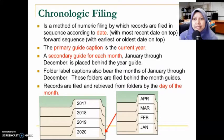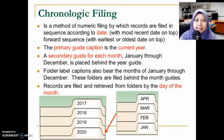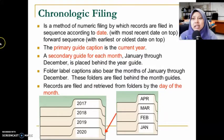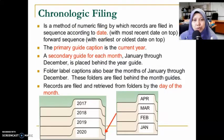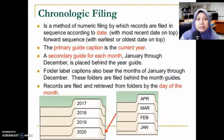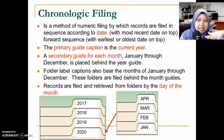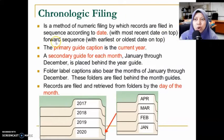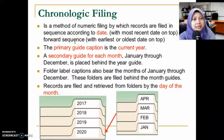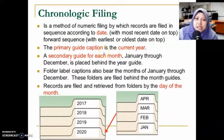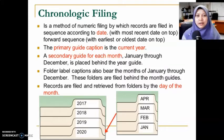This is the fourth type of numeric filing, which we call chronologic filing. Chronologic filing is a method of arranging records in sequence by date. Files are arranged by date where the most recent date is placed on top — this is called reverse sequence — or the earliest/oldest date can be on top, which is forward sequence.